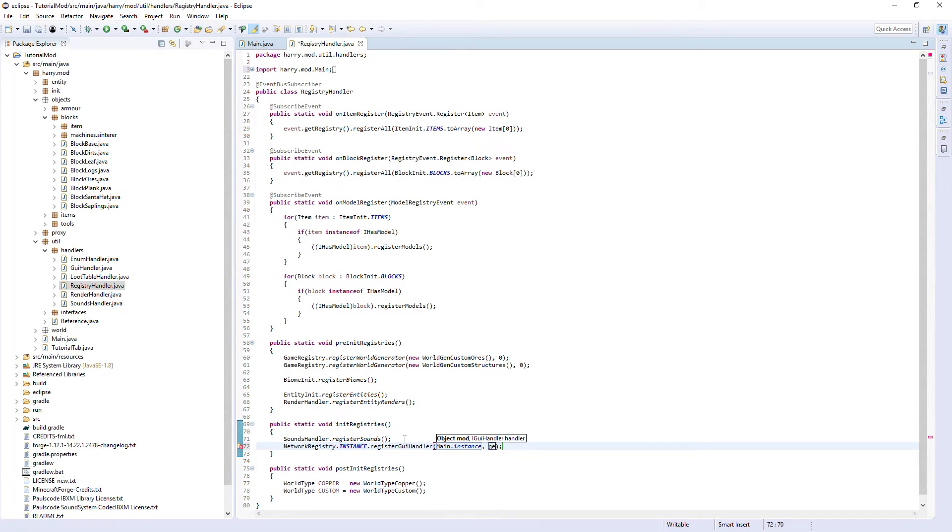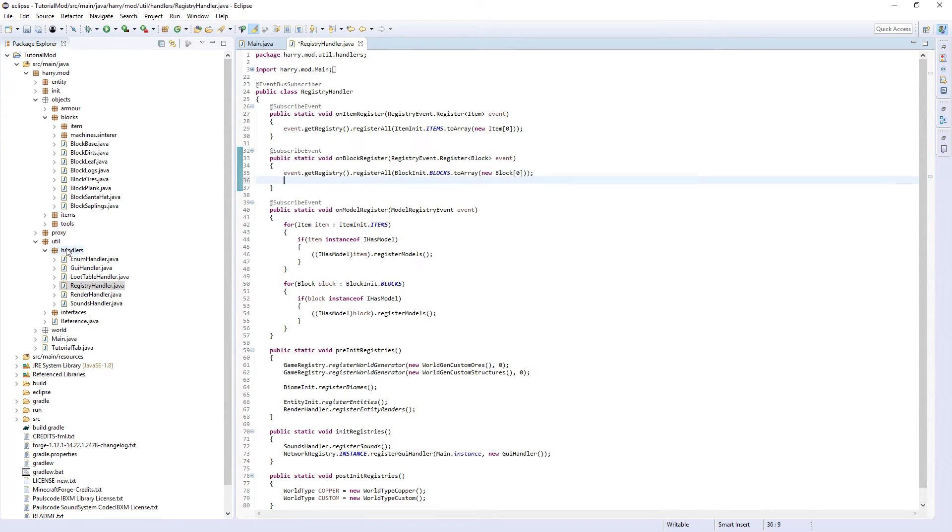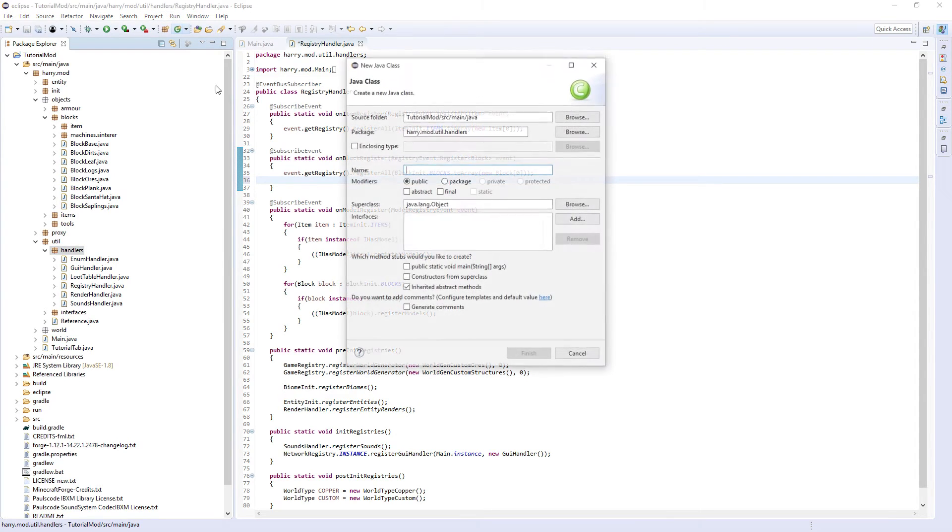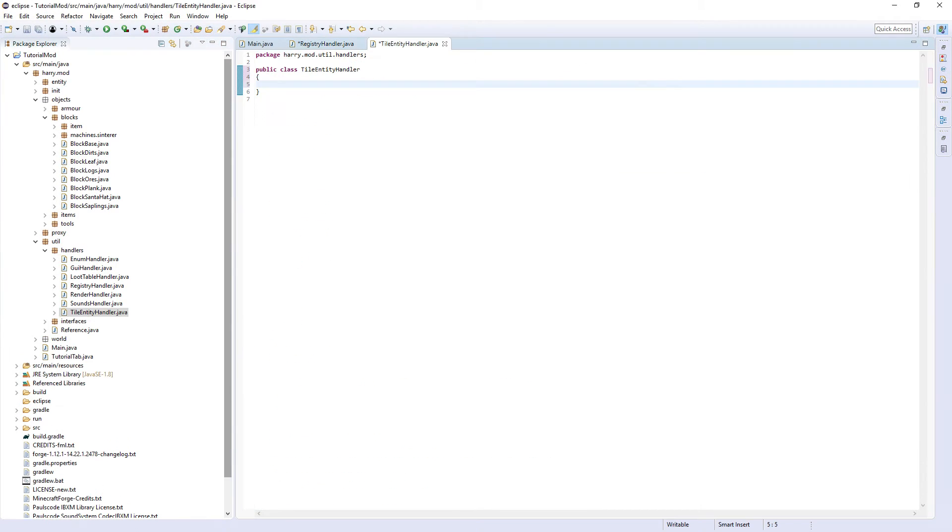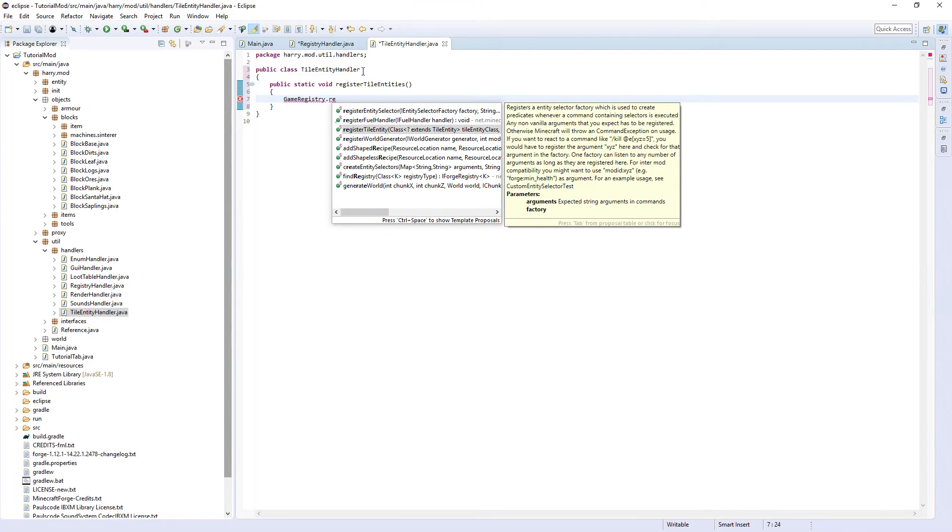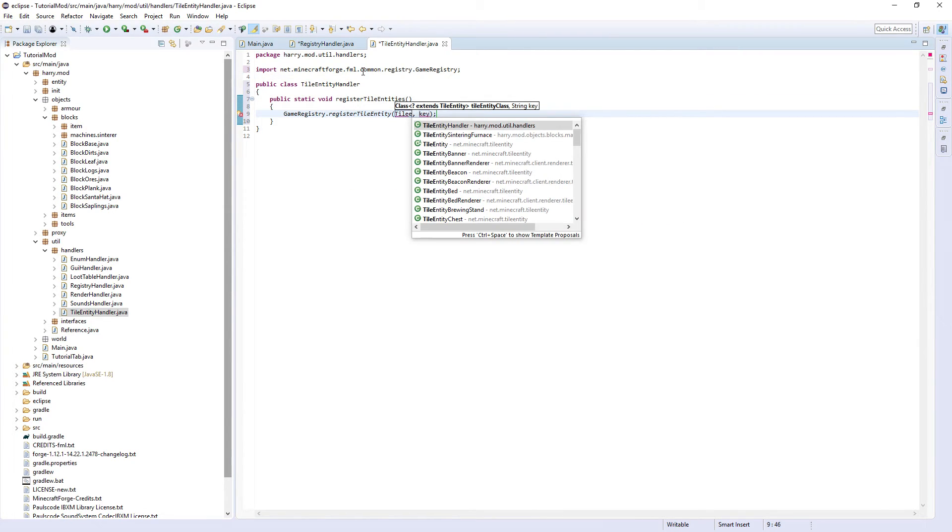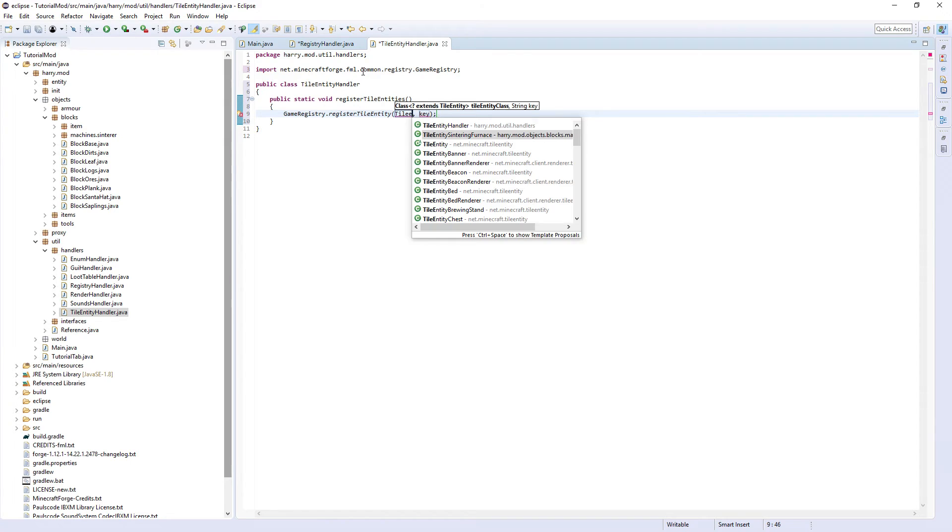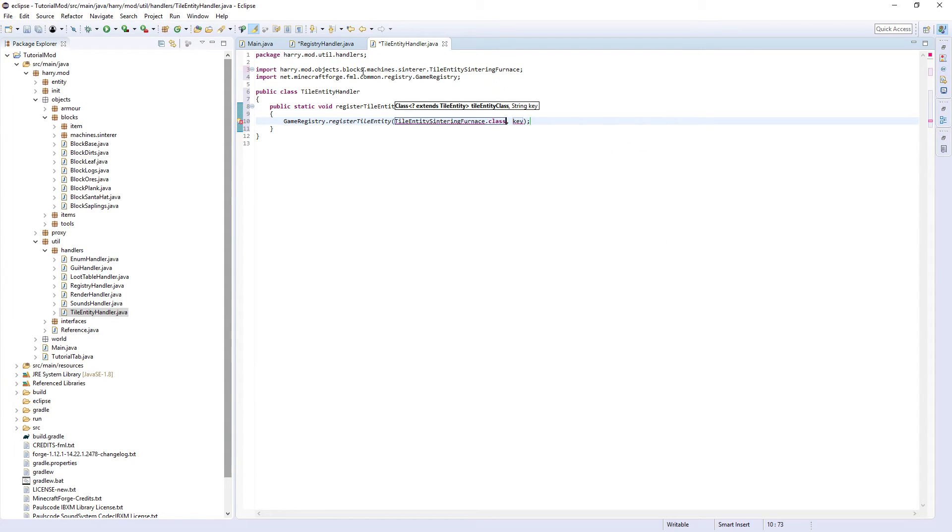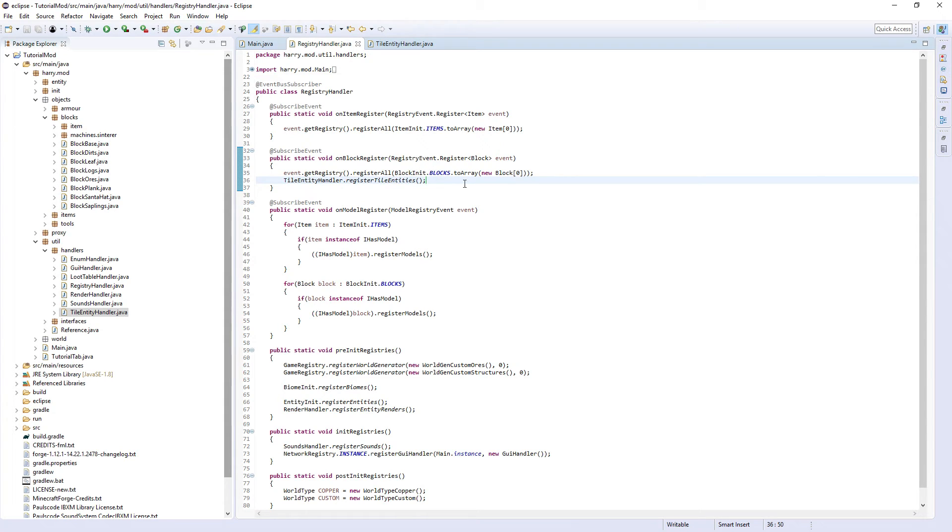Then go into registry handler and inside of init registries you want network registry dot instance dot register gui handler main dot instance and new gui handler. Well I think we might as well create a tile entity handler as well. Create a function public static void register tile entities and inside of here put game registry dot register tile entity tile entity sintering furnace dot class and its key will be sintering underscore furnace. And then call this in the on block register as the tile entity need to be registered after the block. If we put it inside of pre-init registries then it will be registered before the block and would crash the game.